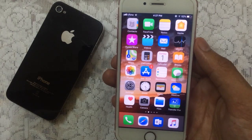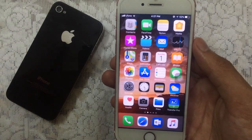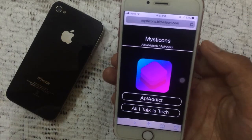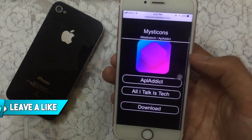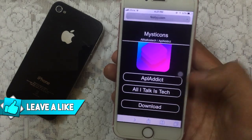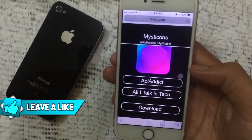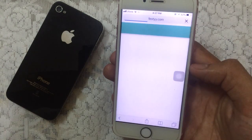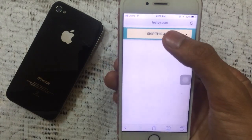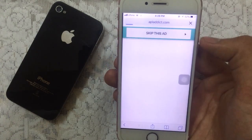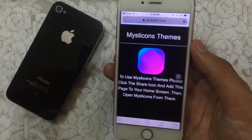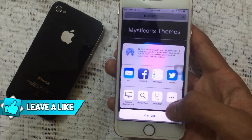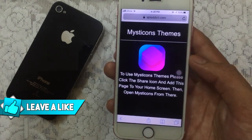The link is mentioned in the description below — open the link in Safari, not the YouTube application. Once you go to this link, scroll down, tap on download, and it will redirect you to a website for an ad. Just wait for five seconds, then tap on skip ad.